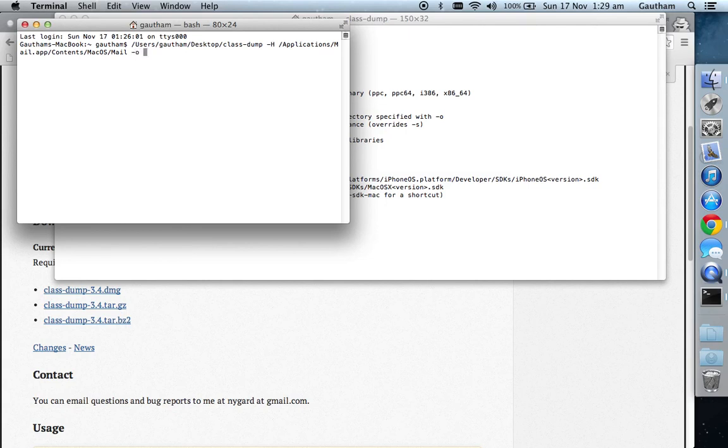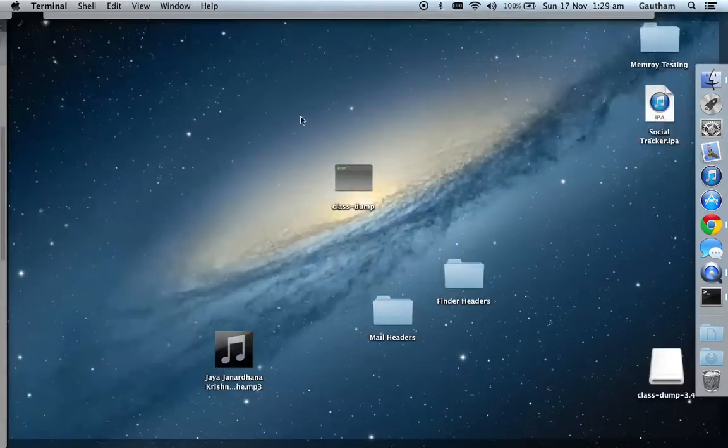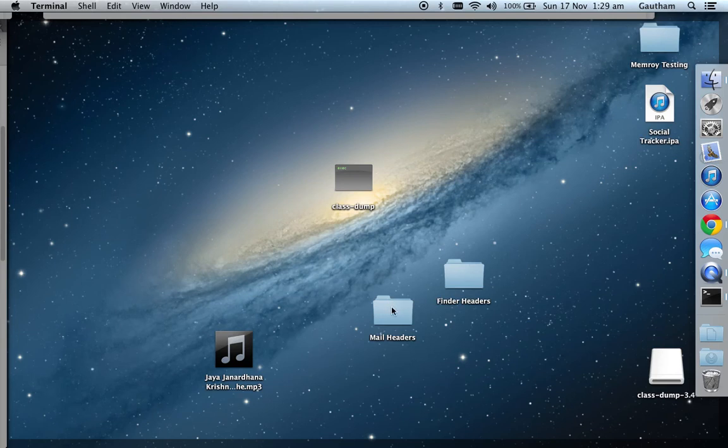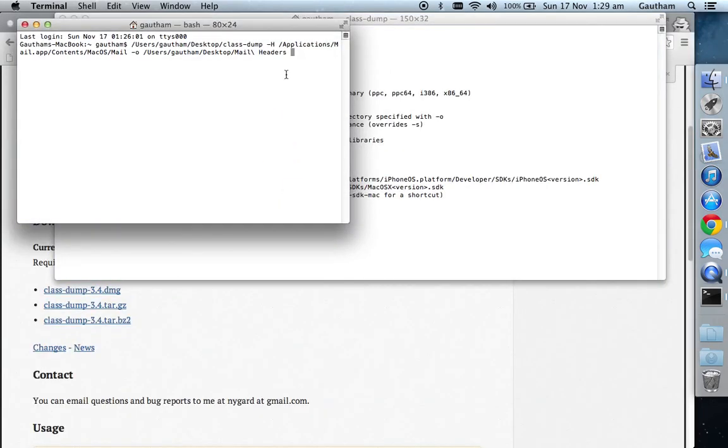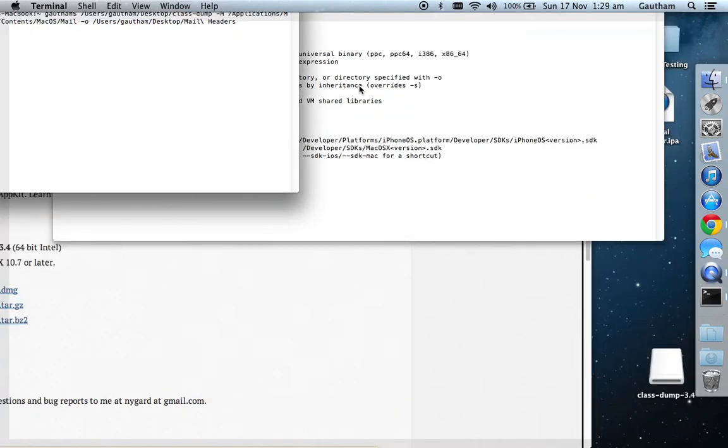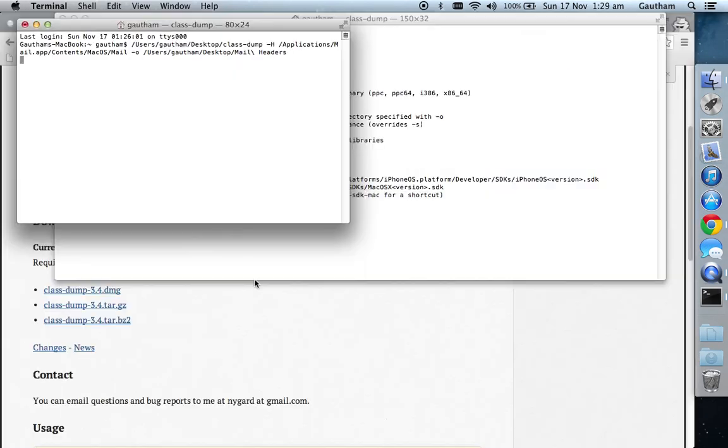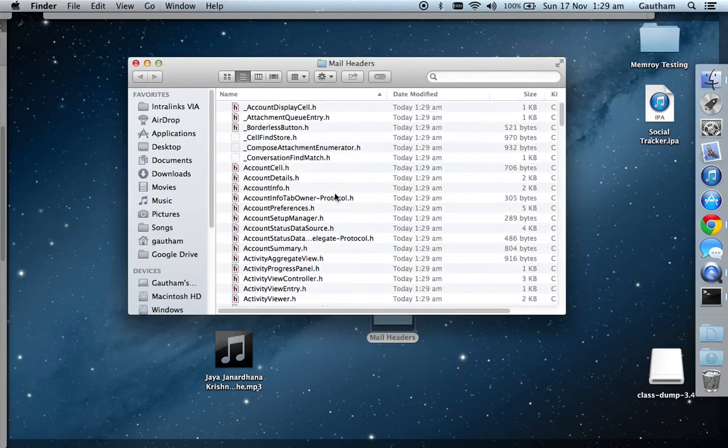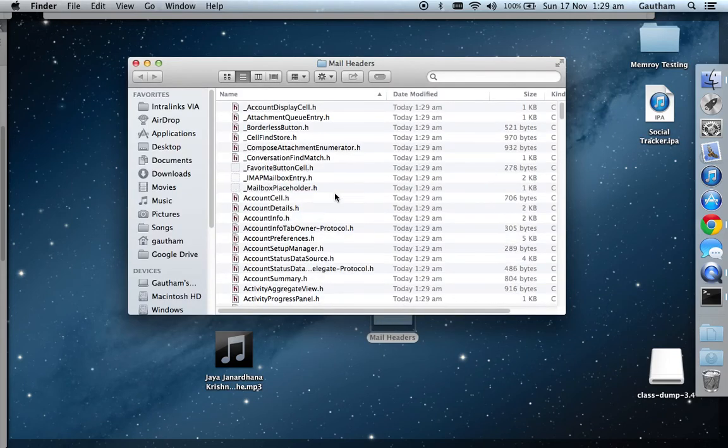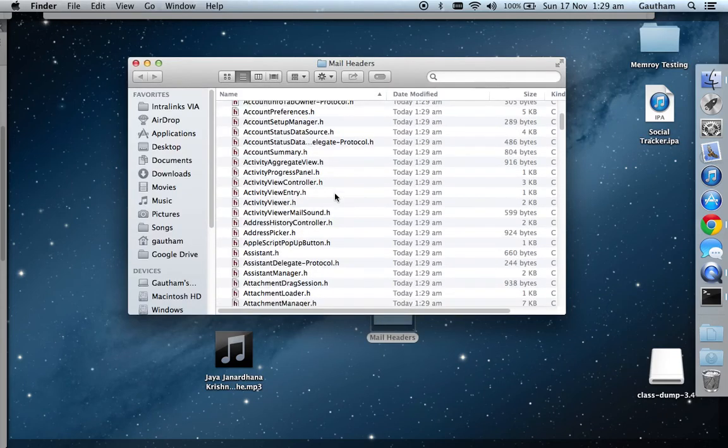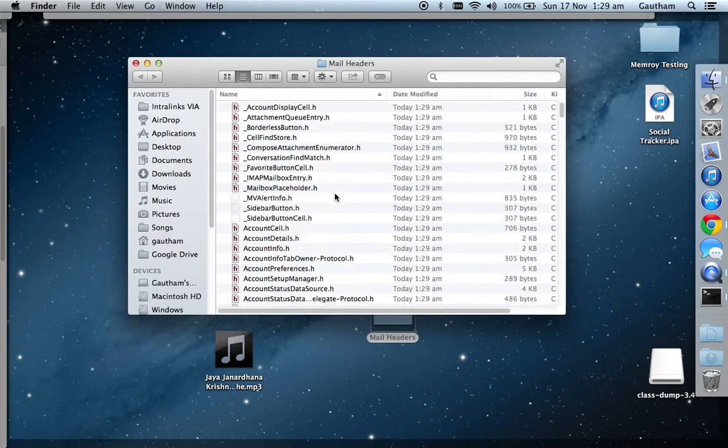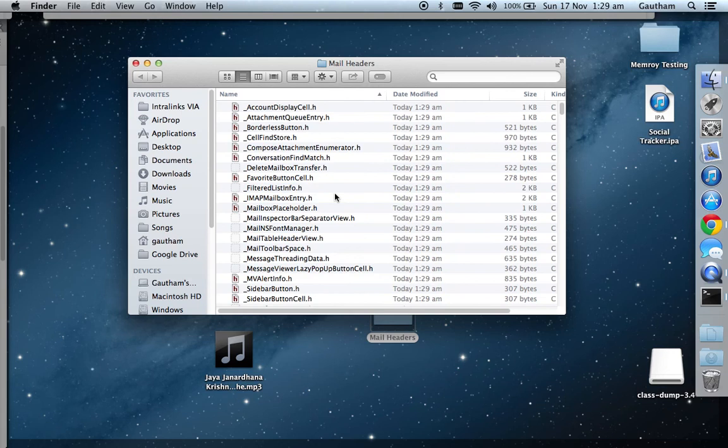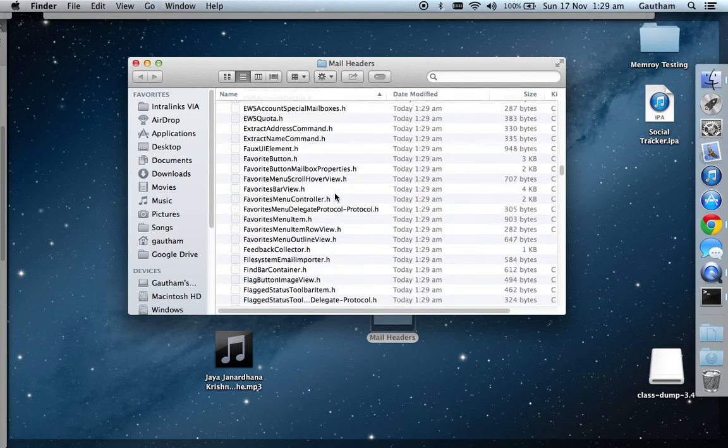For output directory, drag the Mail Headers folder onto the terminal and press enter. This is taking a little bit of time, which means it's been successful. You can see the header files are being generated.